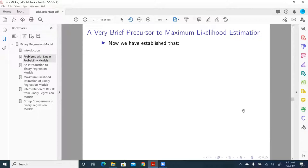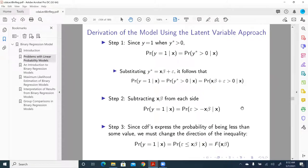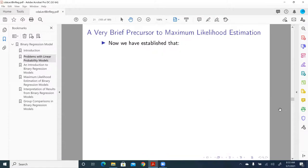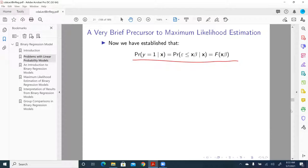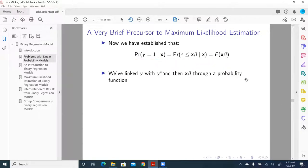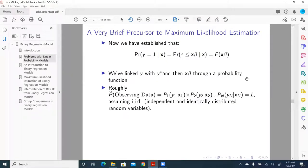Next is to apply maximum likelihood estimation. I'm going to quickly talk about how to apply maximum likelihood estimation to this equation here. So we just derived this equation in our last slide, and we've linked y with y star and then x beta through a probability function. So we establish the relationship between y, the observable y, and x beta through y star, using a probability function.